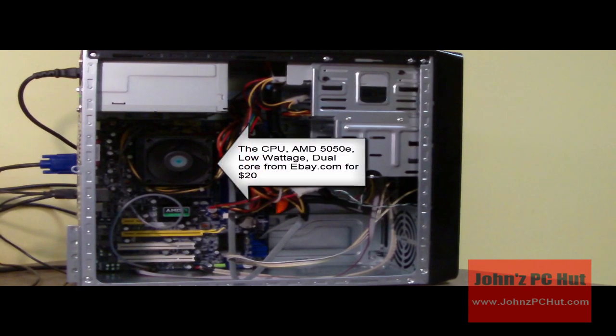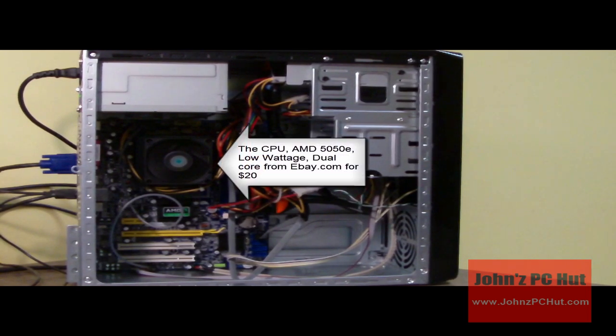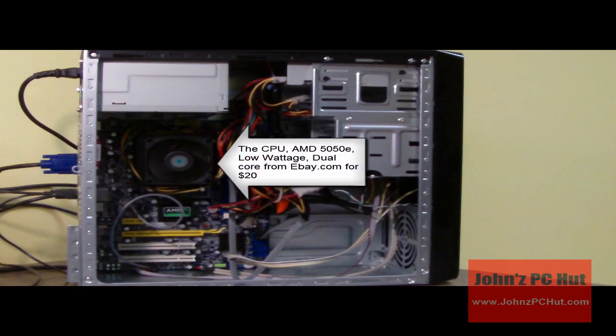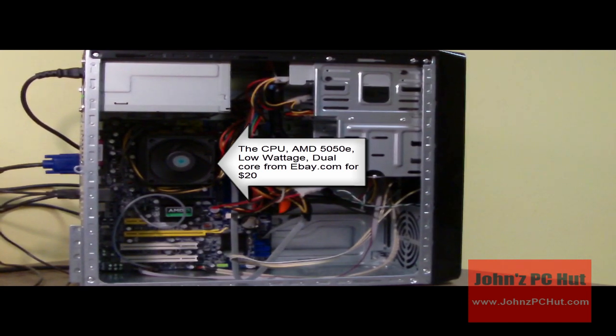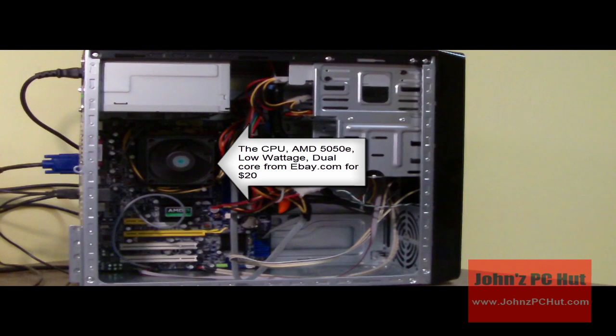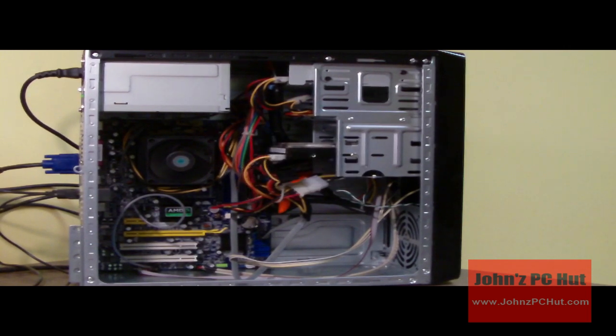The processor I'm using is an AMD 5050E low wattage dual core processor. That cost me $20. I got it from an auction on eBay.